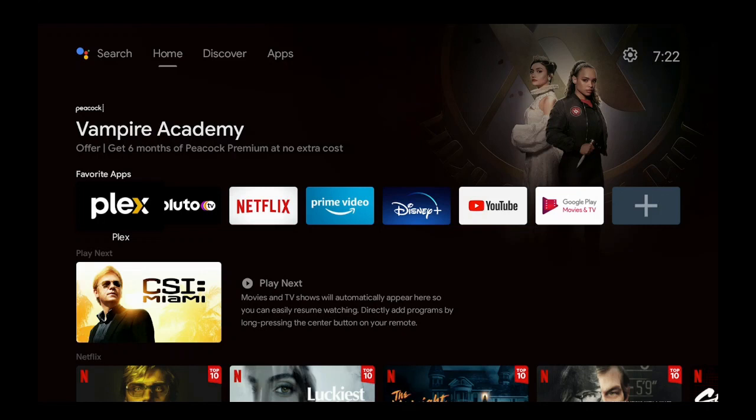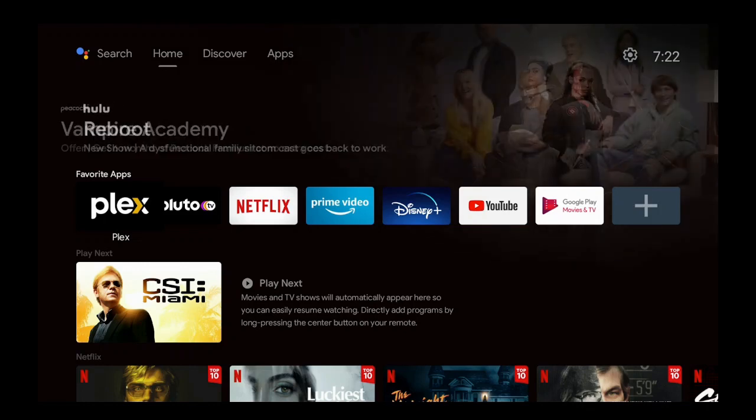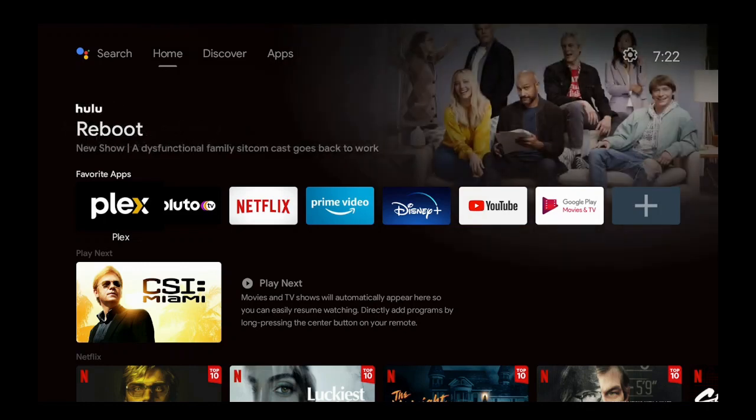Hi everybody and welcome to my channel. I got a request from a subscriber asking how do I install Kodi onto an Android device. Stay tuned, I'll show you how to do it. It's time for streaming.